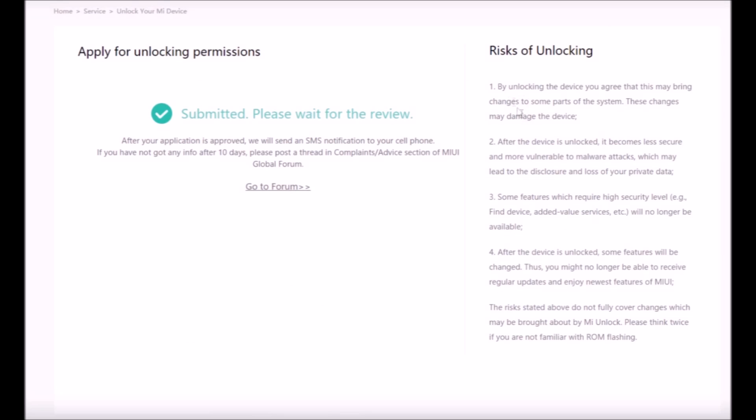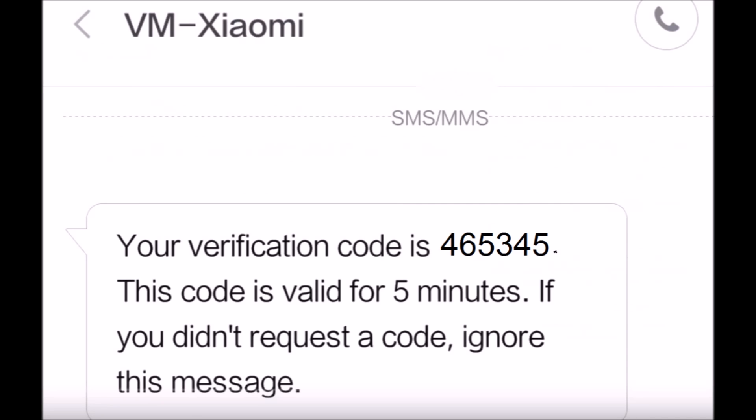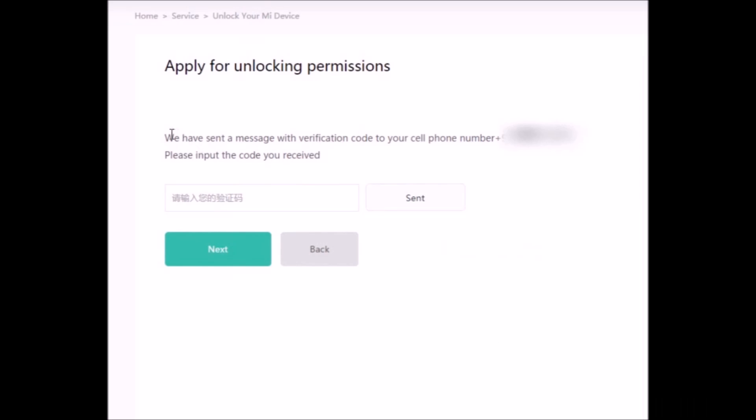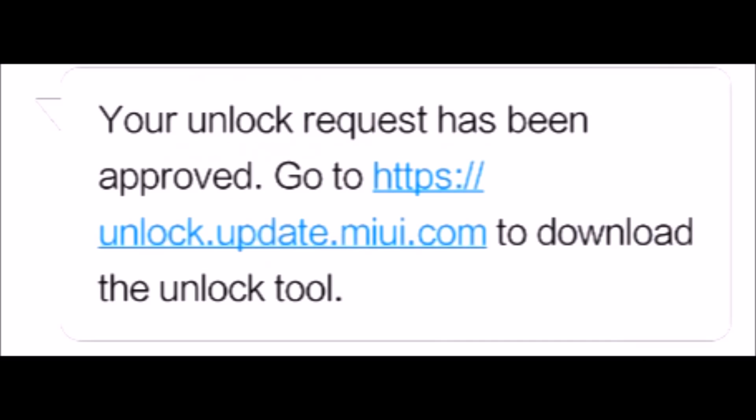Once you hit apply now, it's gonna take a maximum of 5 to 12 days for the OTP to come. Once it has arrived on your phone, enter the OTP in the site link given and then wait patiently for another SMS to come that will state that your request has been approved.